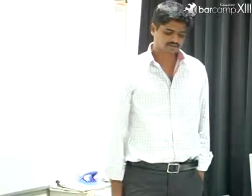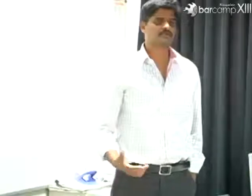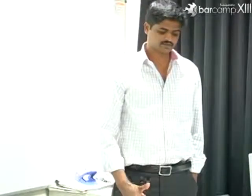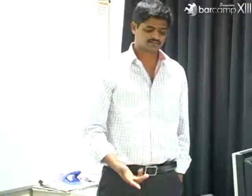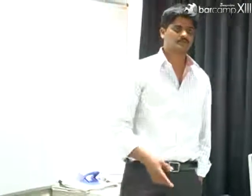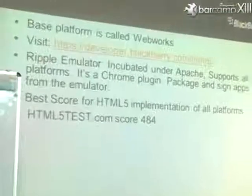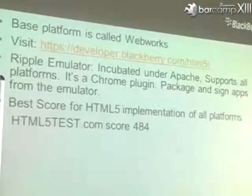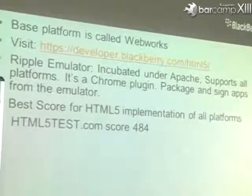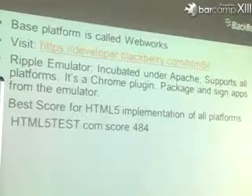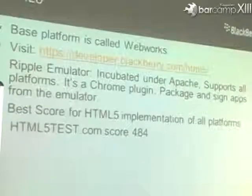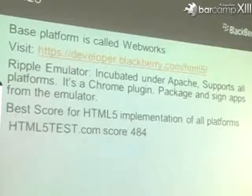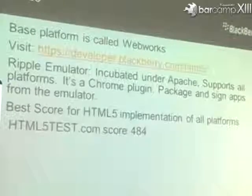We also have the HTML5 platform for web programmers. The Ripple emulator is Chrome-based and has been incubated under Apache — it will support iOS and Android devices as well. If you program using Ripple, you can build your apps for other devices too. It's open source. Our HTML browser is the best in the industry — it scores around 484, so it's the top browser right now.